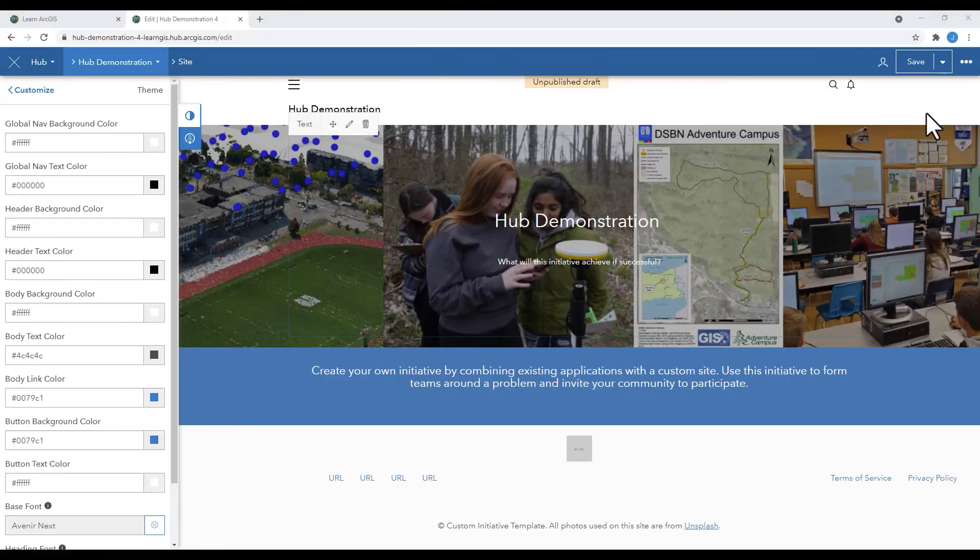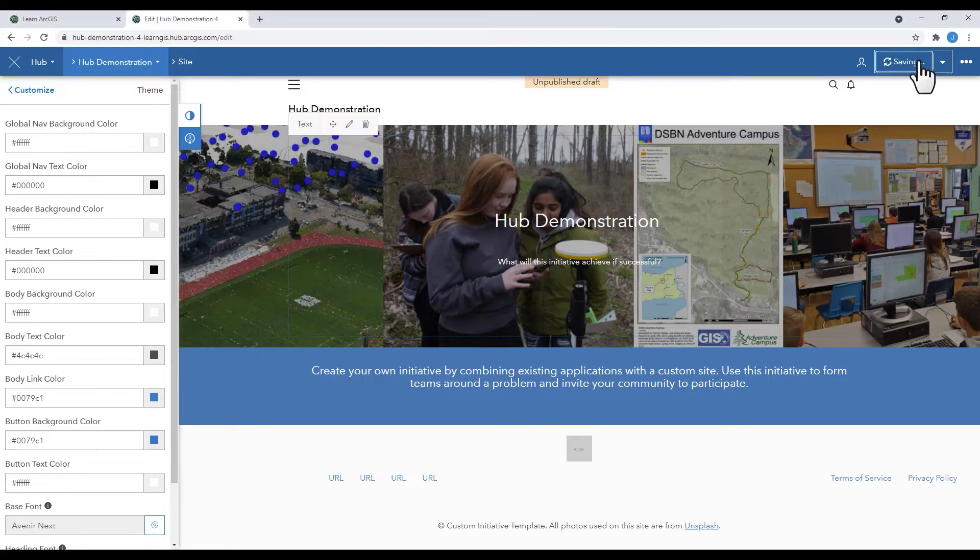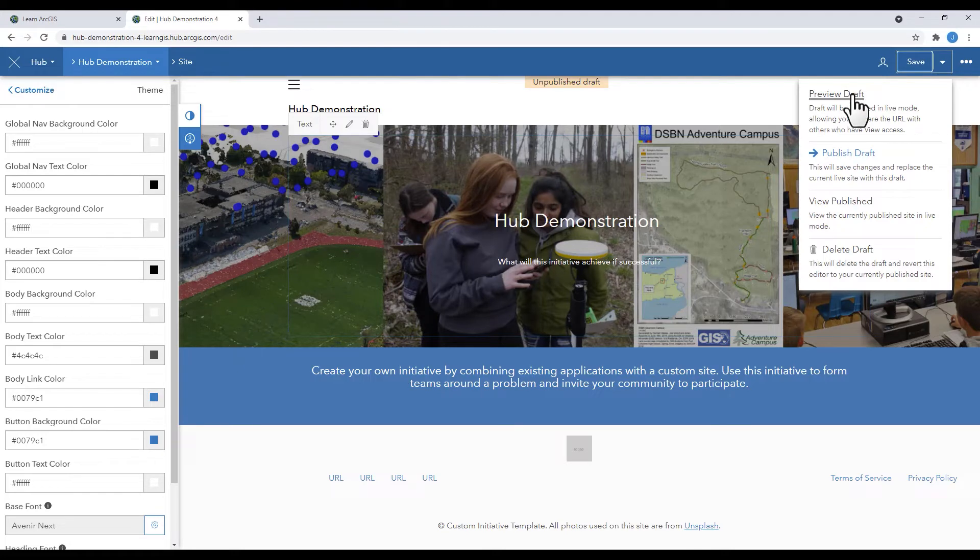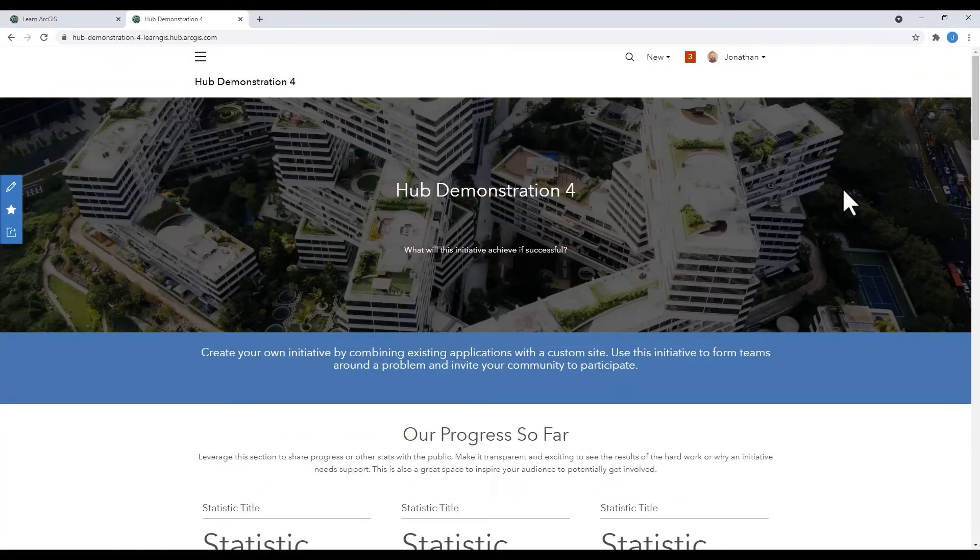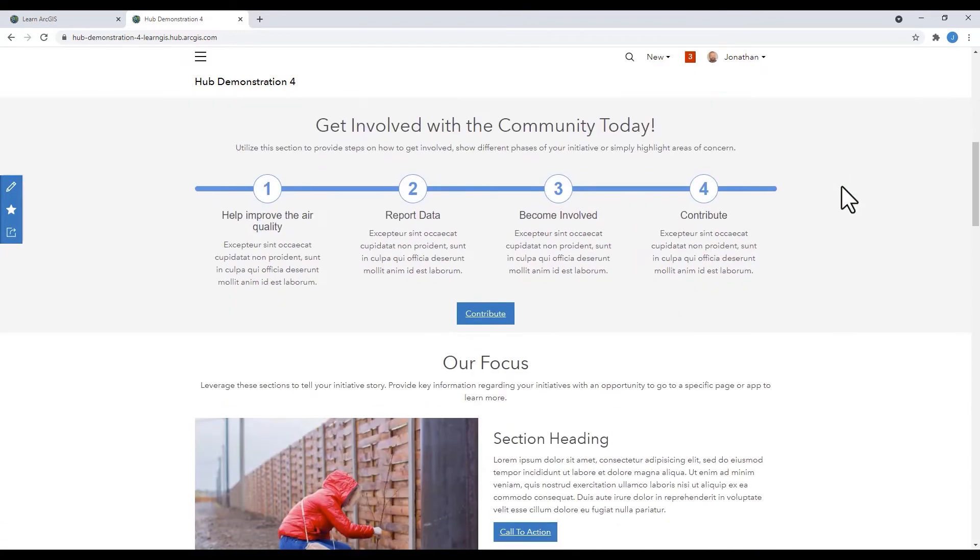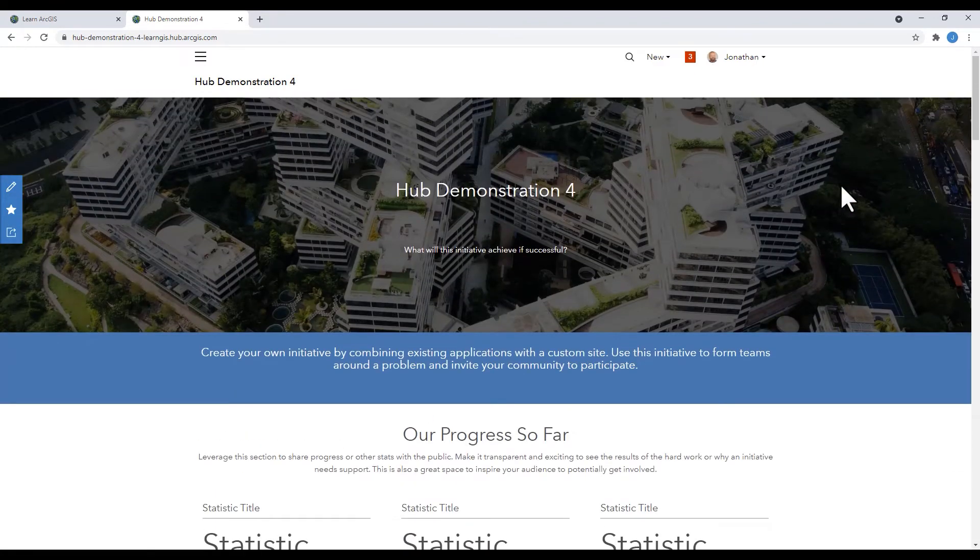Before we go much further, I need to show you the workflow of saving drafts and publishing your hub. If you view the published hub, it will be the default layout that was present when you first created your hub. Any changes that you make to the original template exist as a draft. Make sure you save your draft frequently.